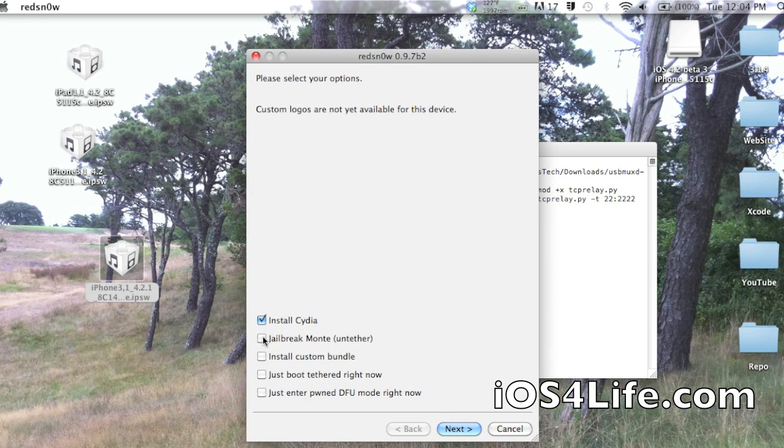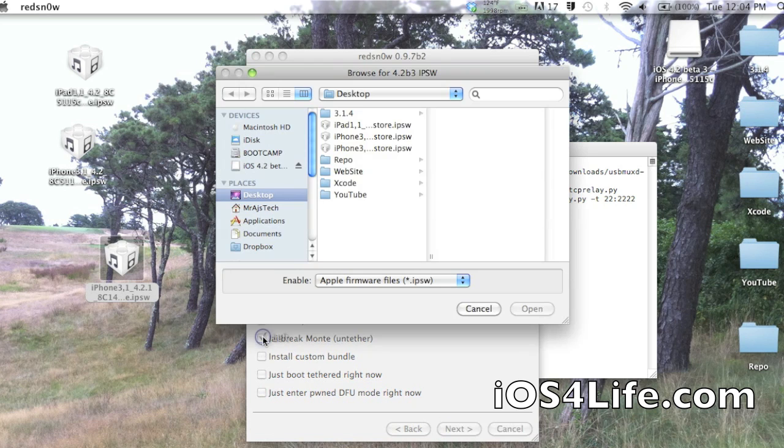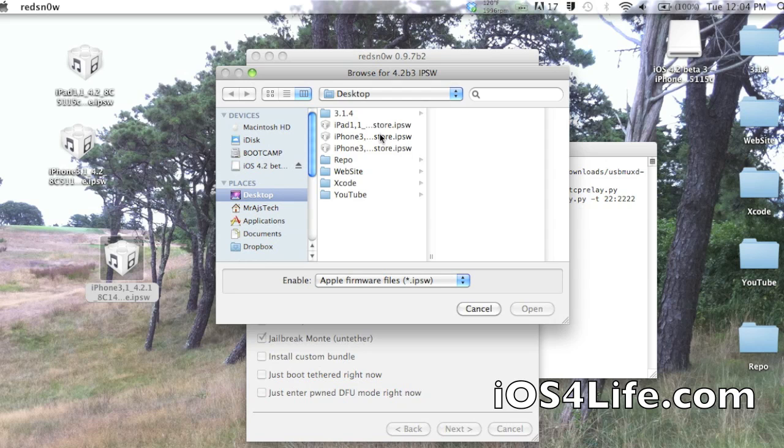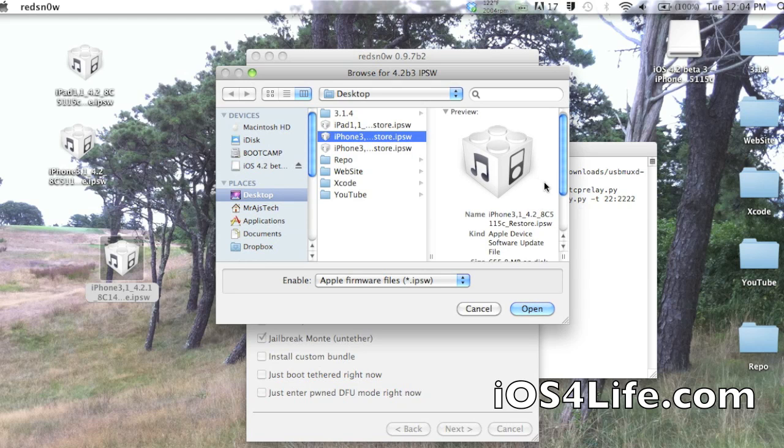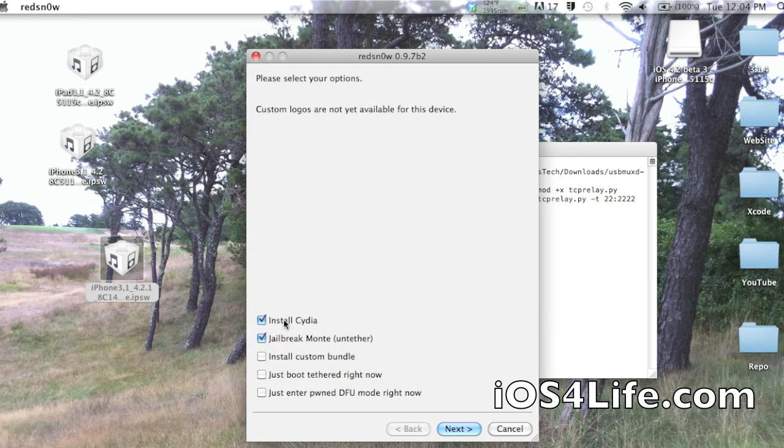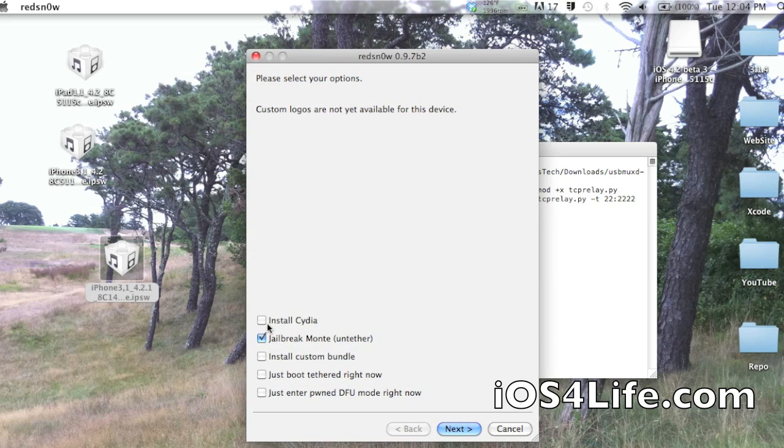Okay. And now for the untethered part, you're going to click Jailbreak Monty Untethered. Now this is requesting us to go to the 4.2 beta 3. And that is right here. This is the beta release of 4.2. And you want to uncheck Cydia since you're already jailbroken tethered. I've not tested untethered if you are not jailbroken currently. So I'm going to just go out and say jailbreak tethered and then do the untethered method.